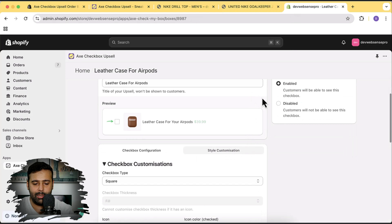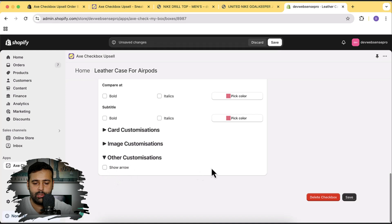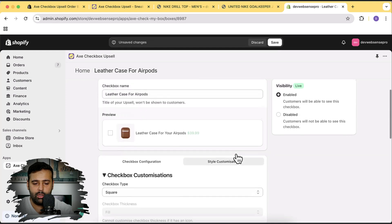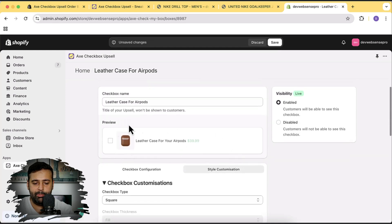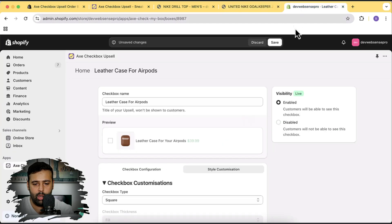We can also hide this green arrow if we want. If we go back to Style Customization and scroll all the way to the bottom, we have the option to show or hide the arrow. If we uncheck it, you can see in the preview that this green arrow — which looks a little weird — is no longer showing up. Let's click Save to confirm.